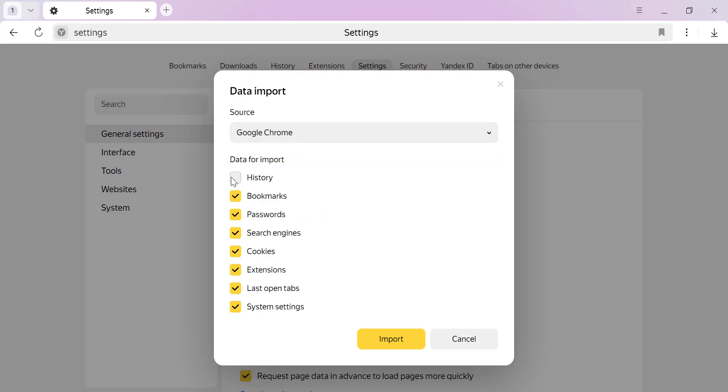From here, choose the specific data you'd like to import, whether it's bookmarks, browsing history, passwords, or other settings. Once you've made your selections, hit Import and give it a moment to complete.